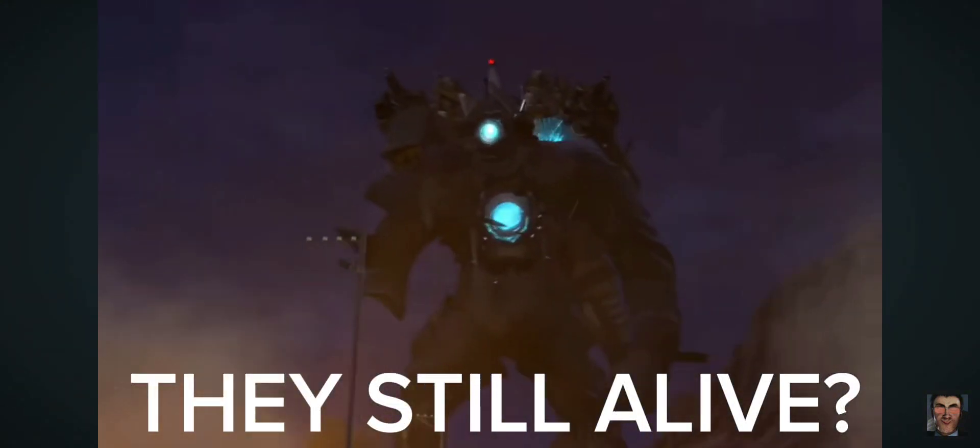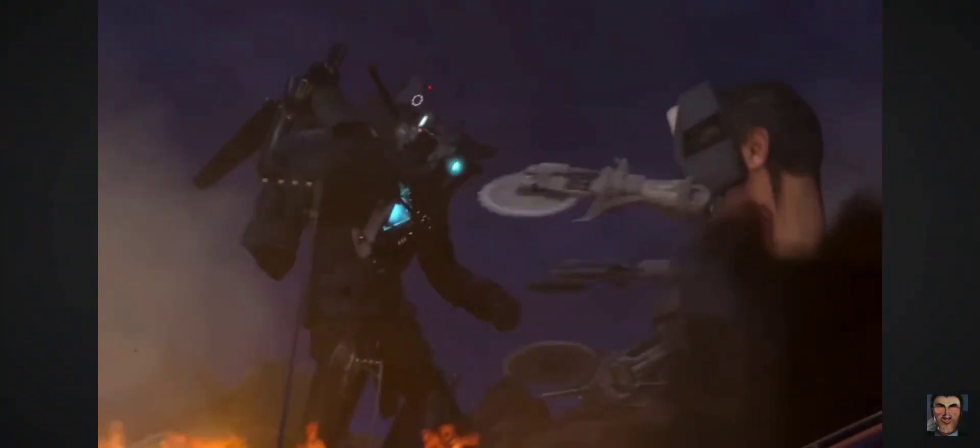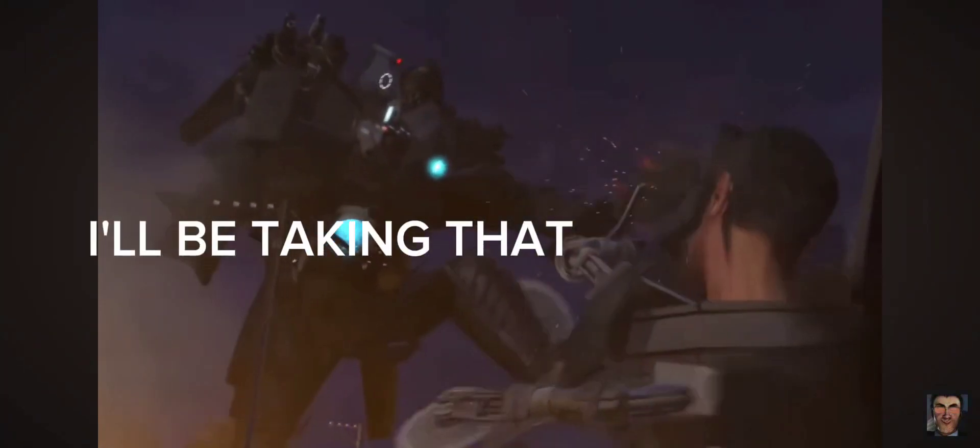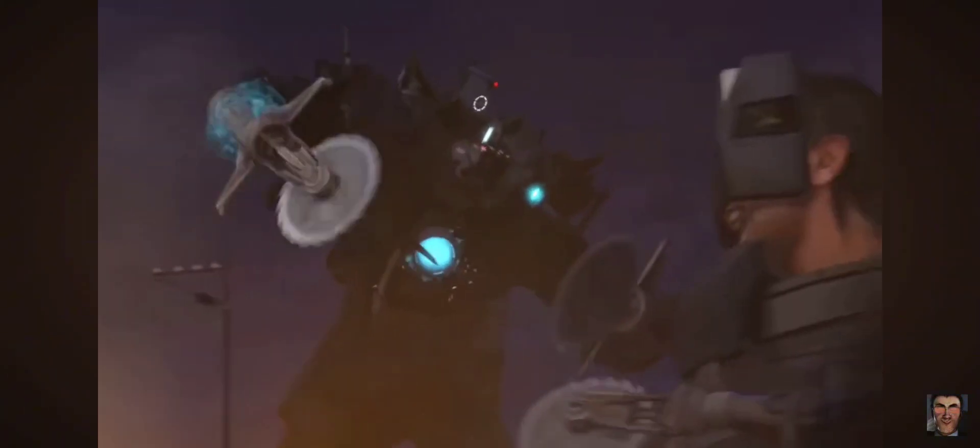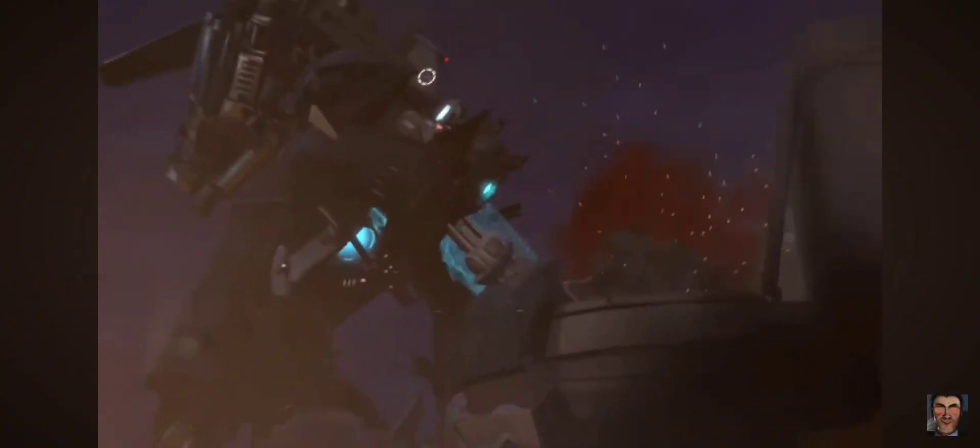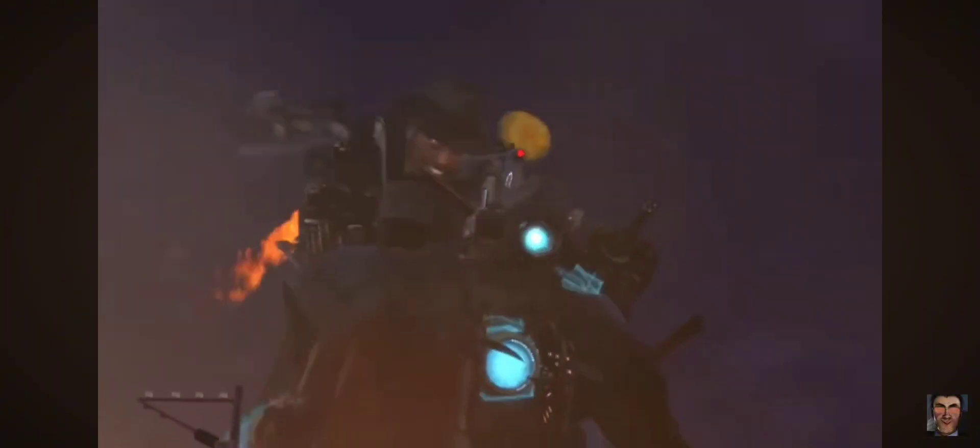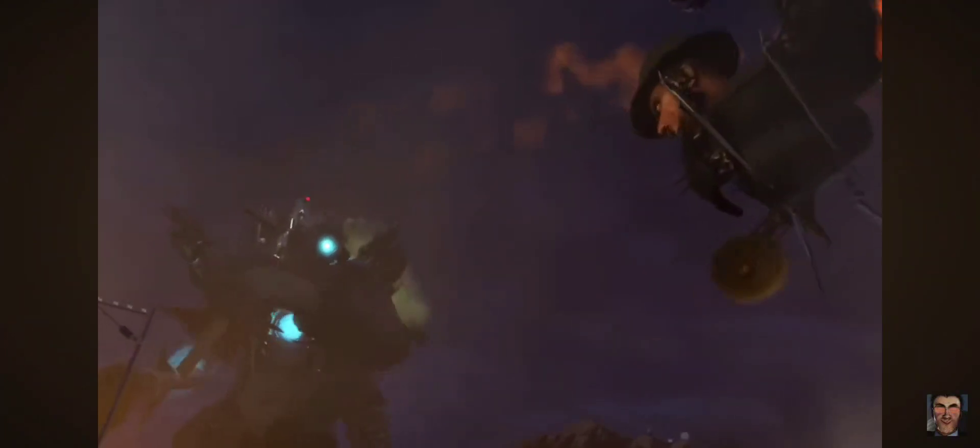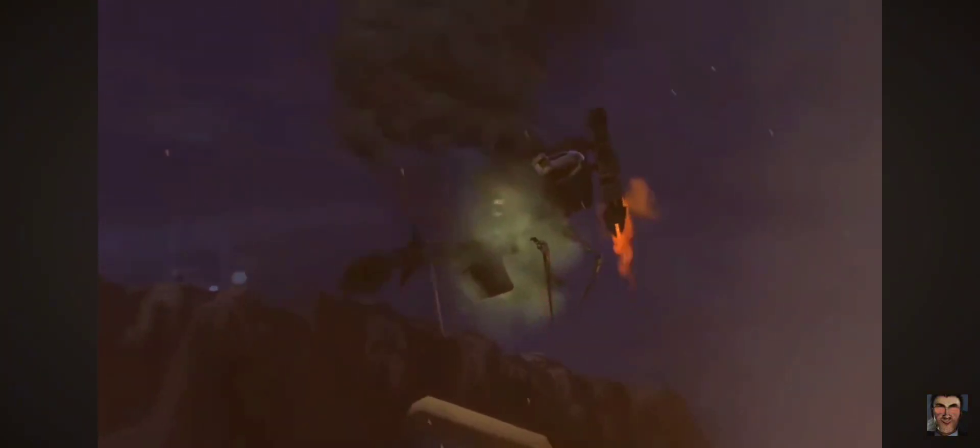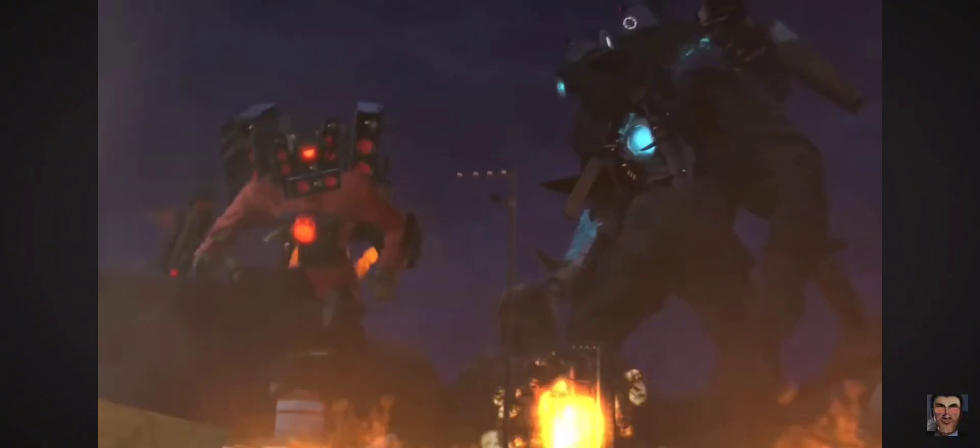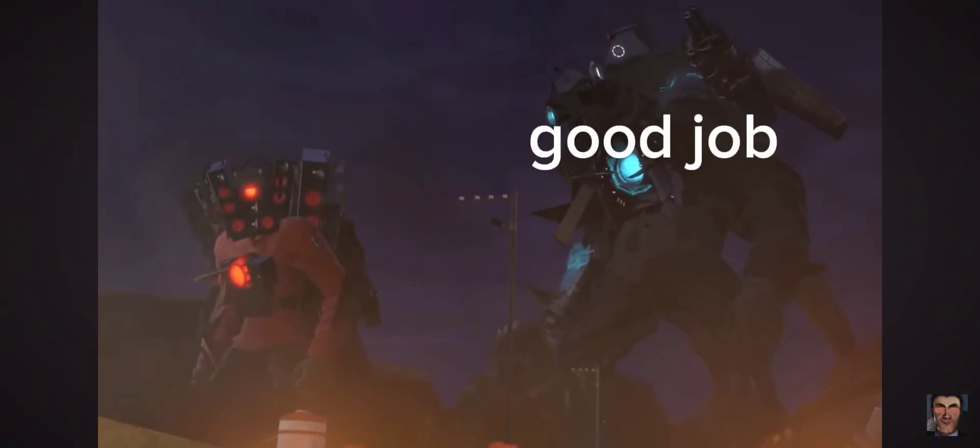Know you! They still alive! I'll be taking that. Ah! Die! Oh! Good job!